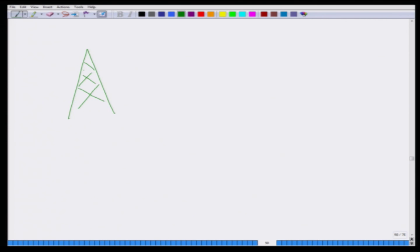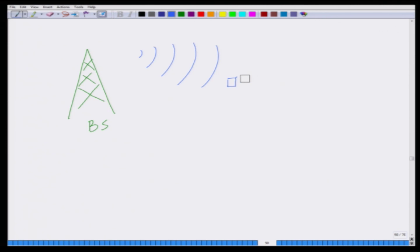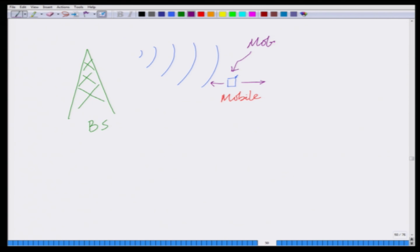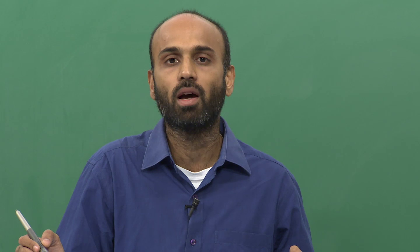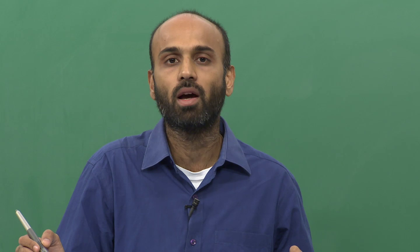Let me schematically depict the scenario here. Let us say I have a base station which is transmitting its signal and I have a mobile. The base station is transmitting the signal and the mobile is moving — it is moving either towards the base station or it can move away from the base station. This motion leads to a change in the frequency of the signal received at the mobile.